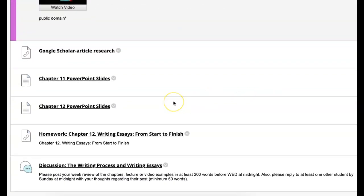You have homework for chapter 12, writing essays from start to finish. It talks about what's due and when, and what you need to start on versus what you hold off on when starting the writing process. You also have a discussion board. Your initial post is due the 8th, November 8th, and your reply is due by the 12th by end of day.